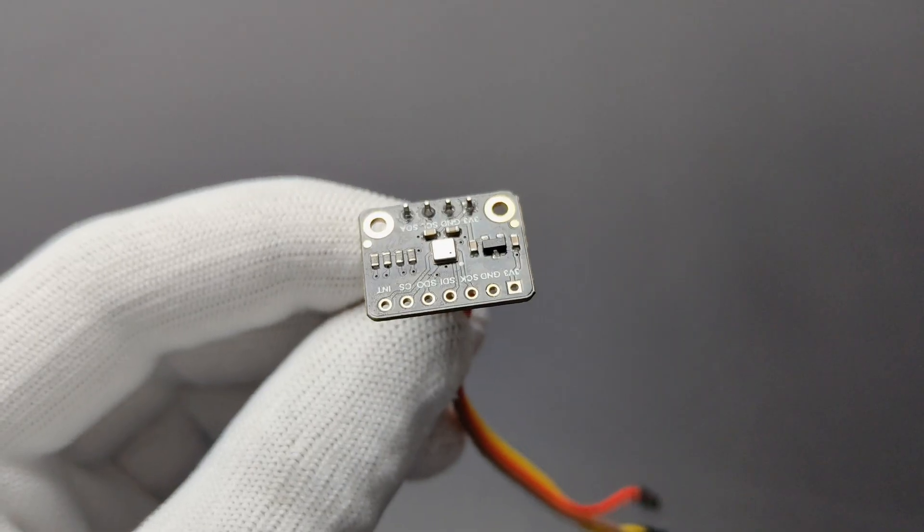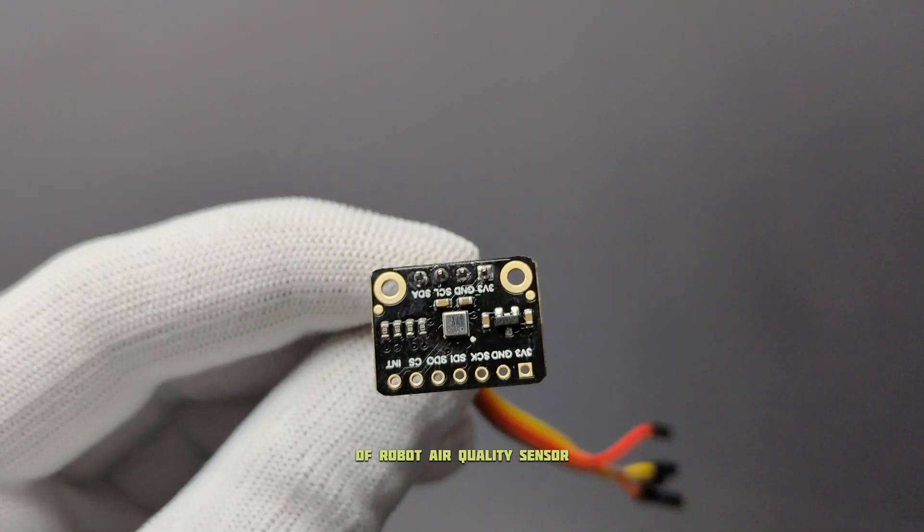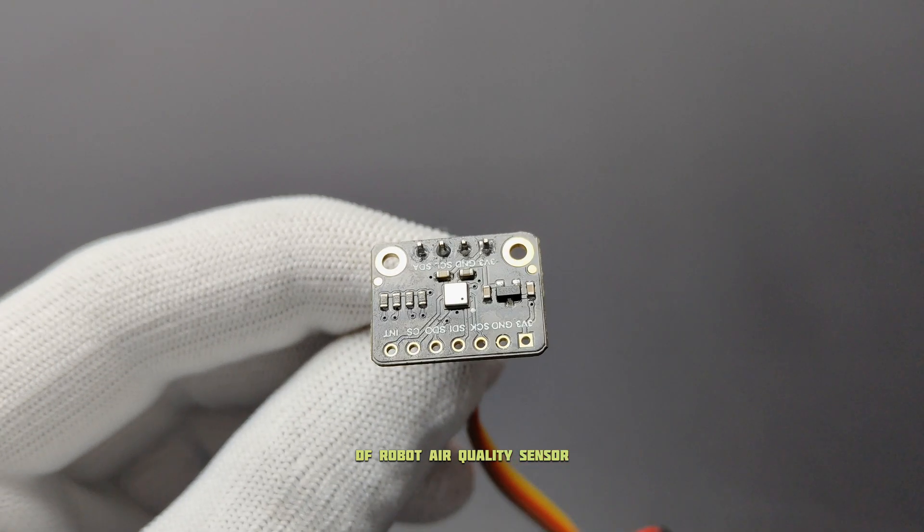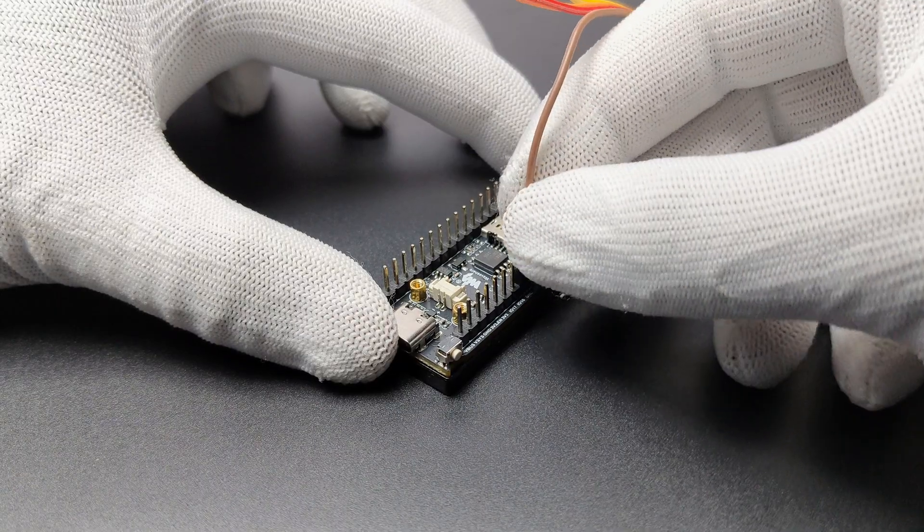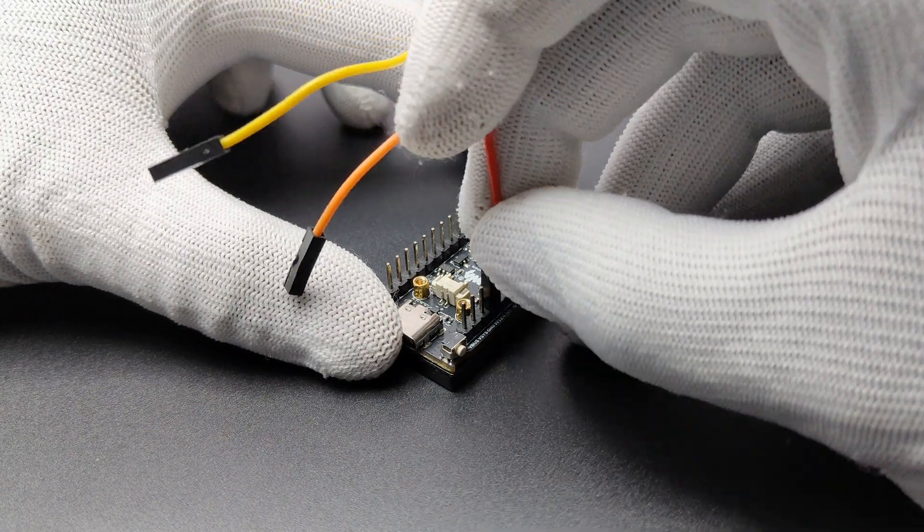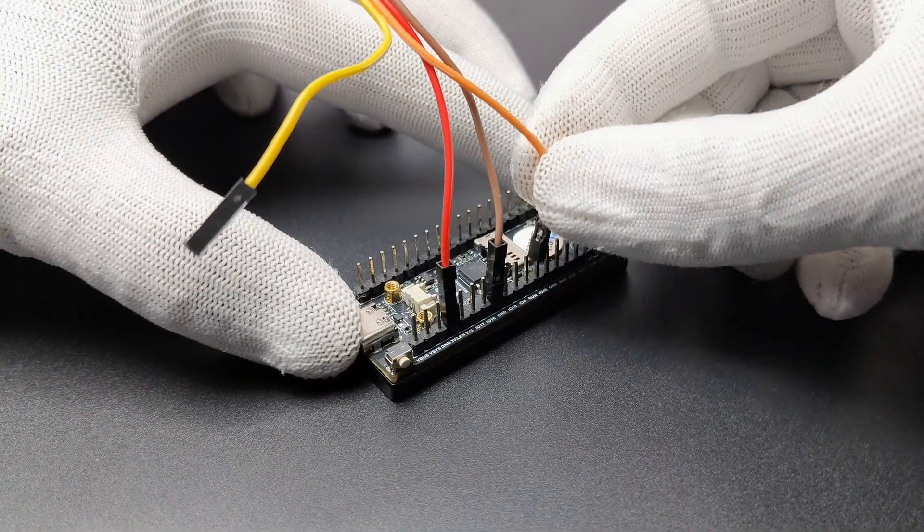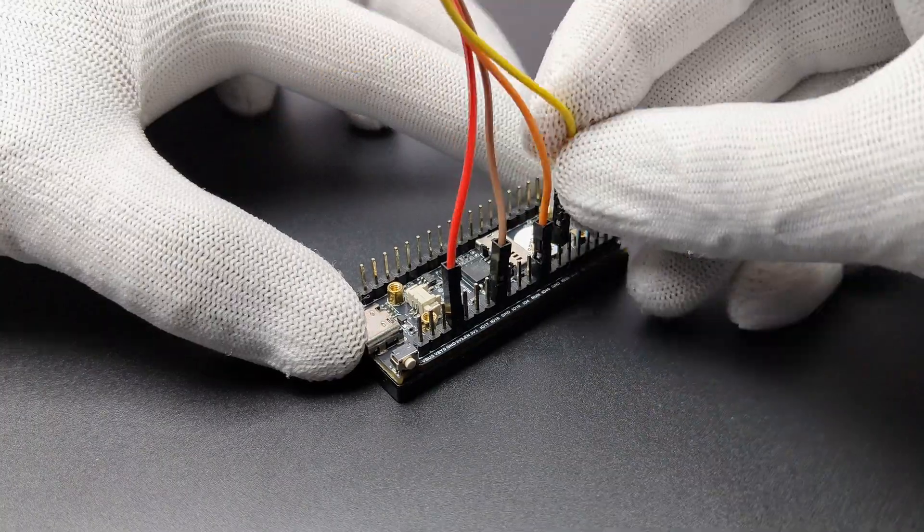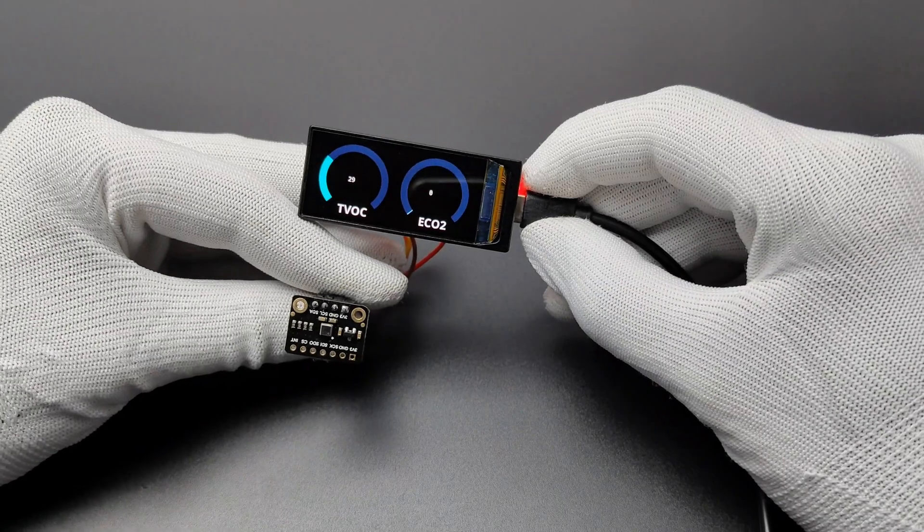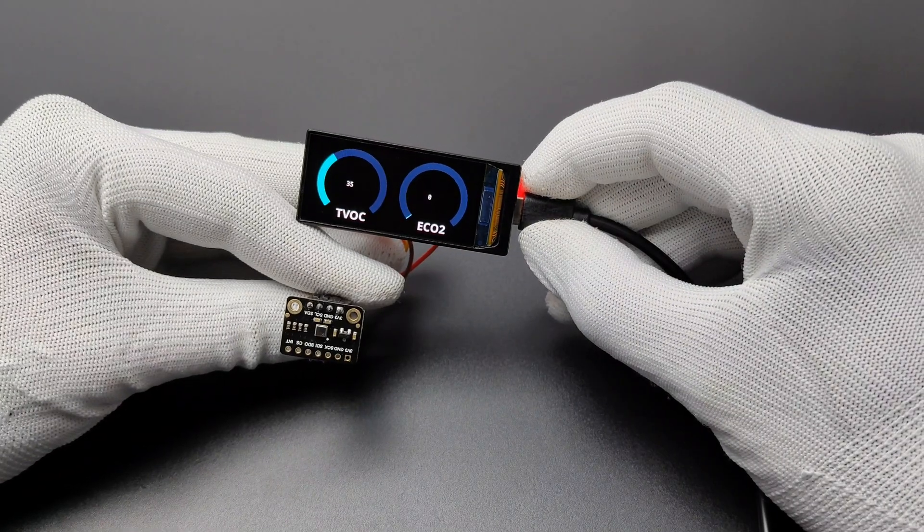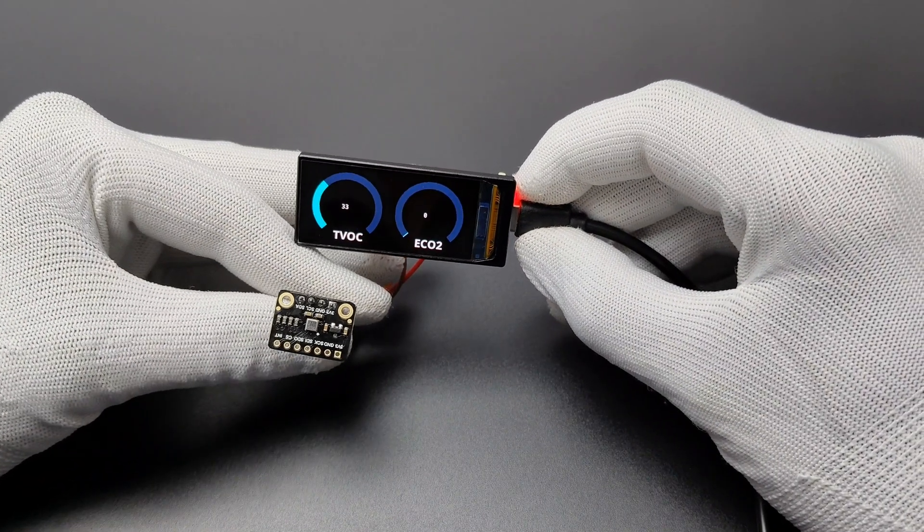Now I connected this DF-Robot air quality sensor to the I2C pins of this display. Here is the result. You can see the values in the display as gauges. Perfect.